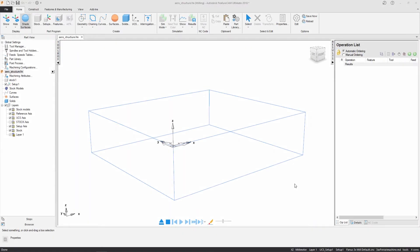Hi and welcome to this FeatureCam getting started video. My name is Spencer and in this video I'm going to show you how you can use Automatic Feature Recognition or AFR to program your parts.